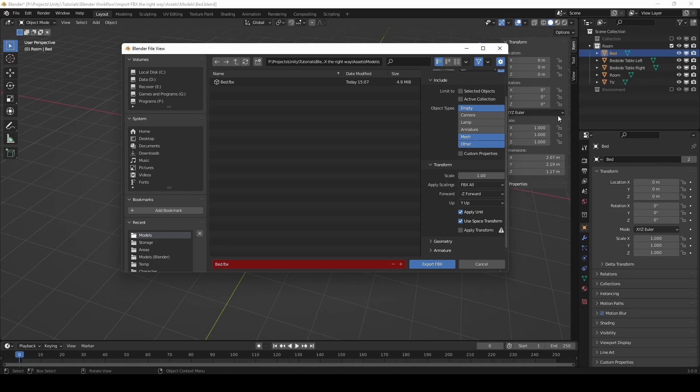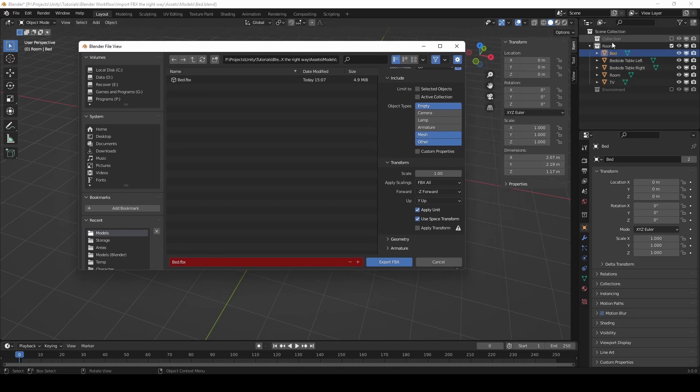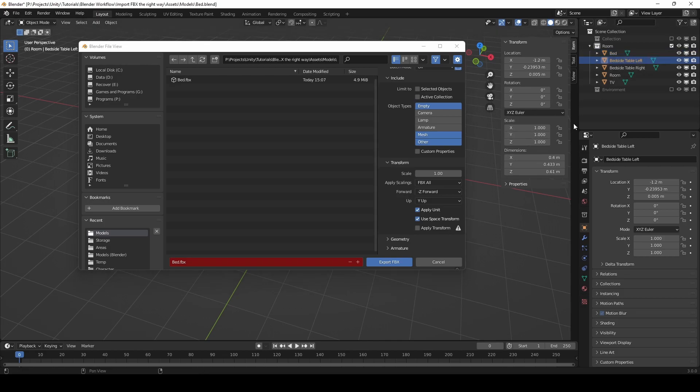Like it is here. If we look at our bed, it's 1,1,1. The table is 1,1,1, and so on.